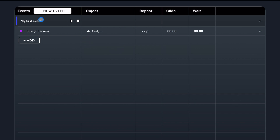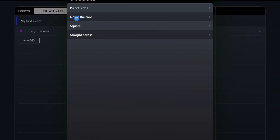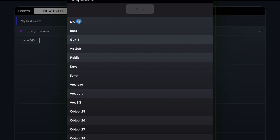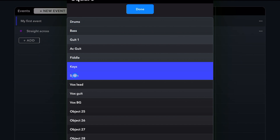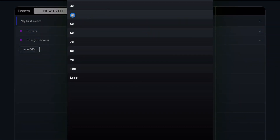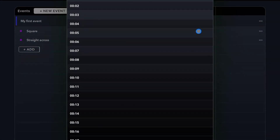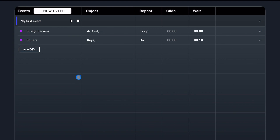Let's add another preset to the current event. Choose a preset, assign to objects — making sure not to assign to the same objects as our previous preset — and choose a repeat time. Both presets within our event will trigger at the exact same time the event is recalled. Now if I add a wait time of 10 seconds to my latest preset, this action will wait 10 seconds before triggering.